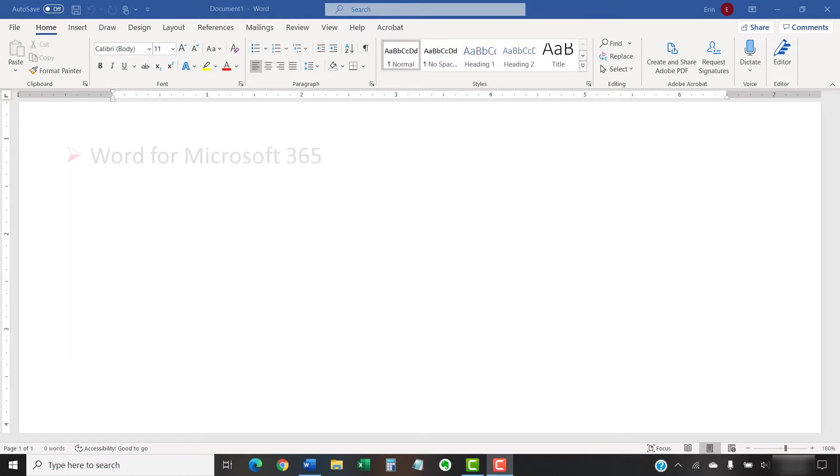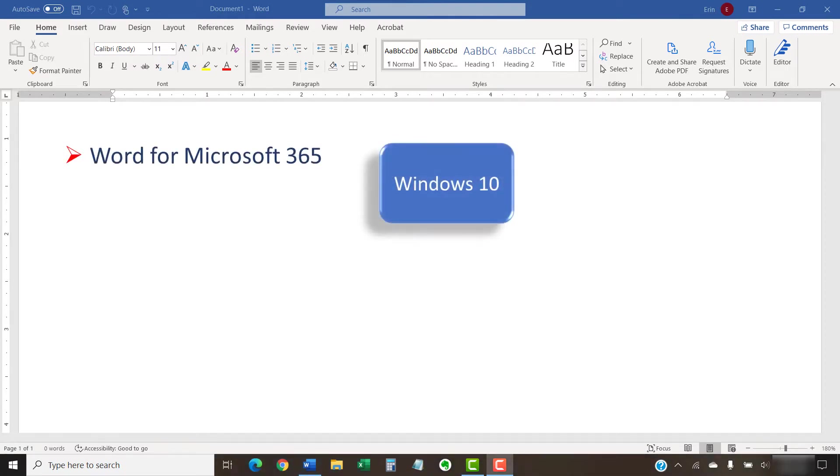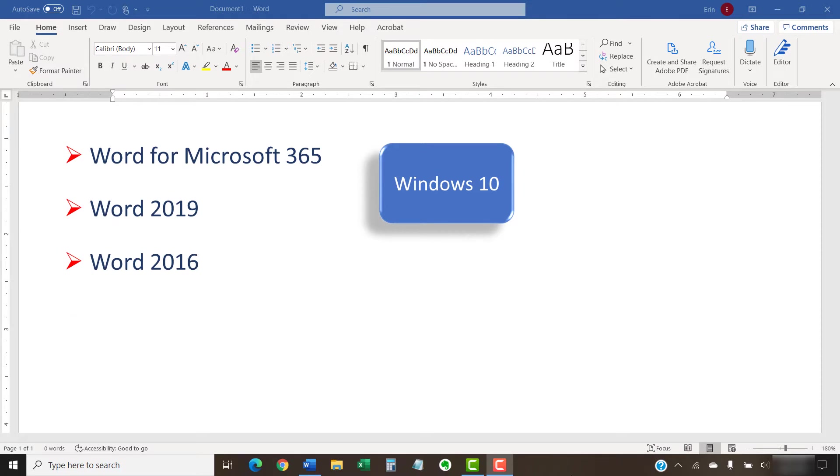I'll be using Word for Microsoft 365 in the Windows 10 File Explorer. These steps will also work in Word 2019, Word 2016, and Word 2013.